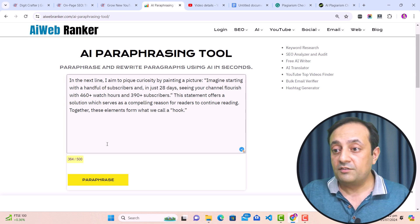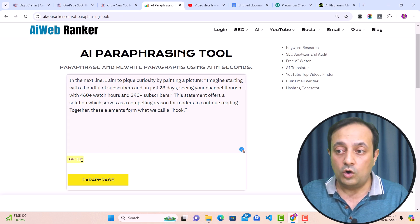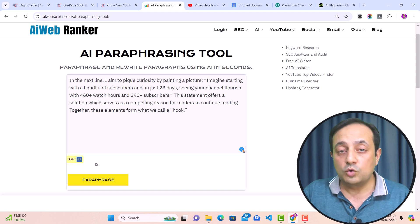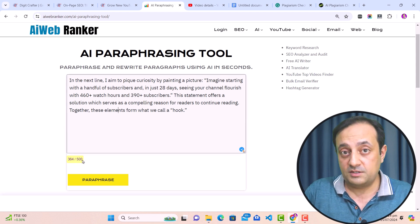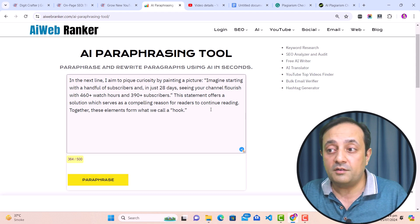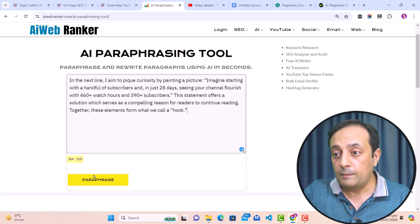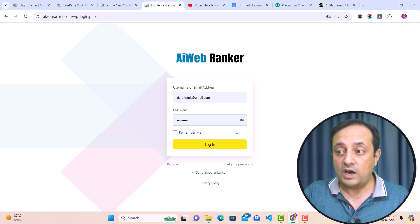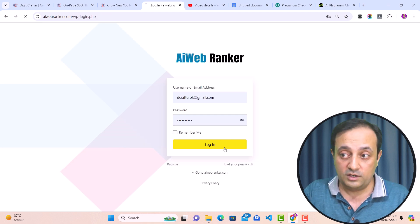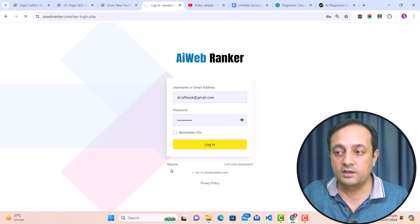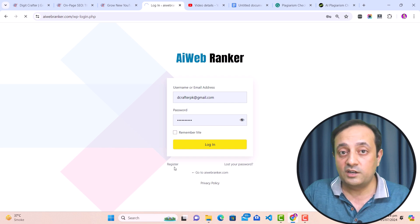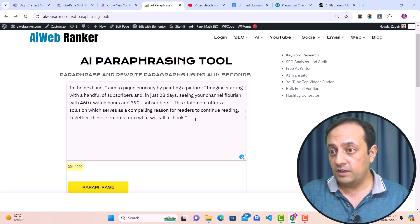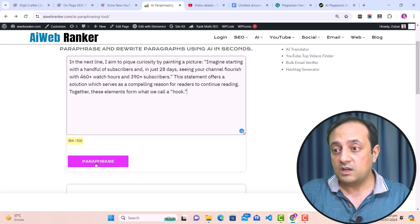Paste the paragraph into the AI paraphrasing tool. Note that this tool currently supports 500 characters — I applied this limit to keep scammers away, and we'll increase the word limit. I paste my paragraph that was detected with plagiarism, click the 'Paraphrase' button, and it asks us to log in. Click the login button — I already have my account here. If you need to create an account, go to 'Register.' After logging in, get back to this page, paste your paragraph, and click the 'Paraphrase' button.